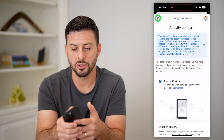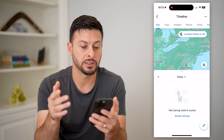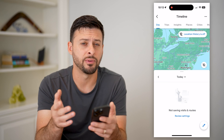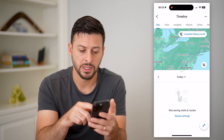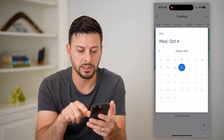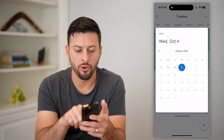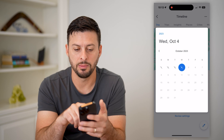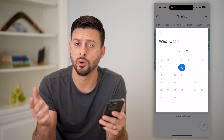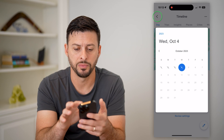By doing so, I can basically track where I have been in various trips — either today, and I can tap on that today and go back in time: yesterday, a week ago, a month ago, whatever you want.